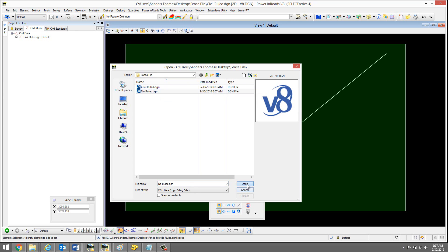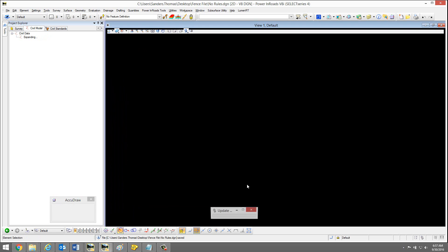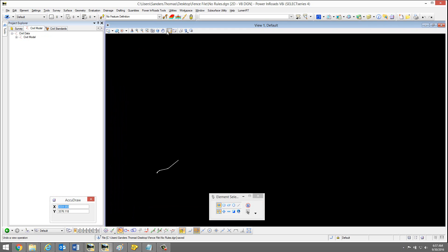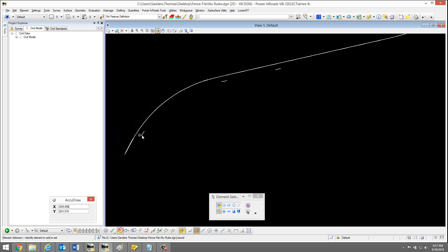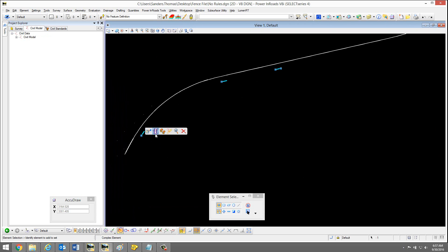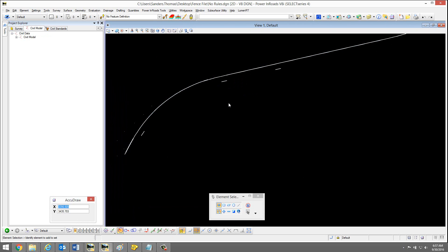I'm going to open that file — 'no rules' — and notice no rules are attached to my elements. This also provides us with a backup of the original data as well, untouched.